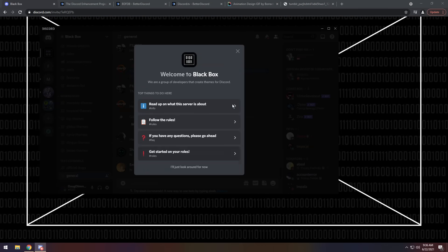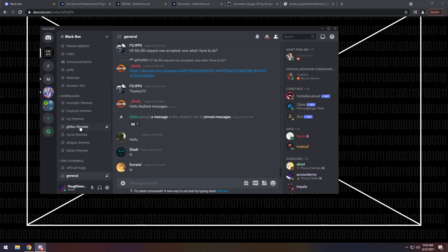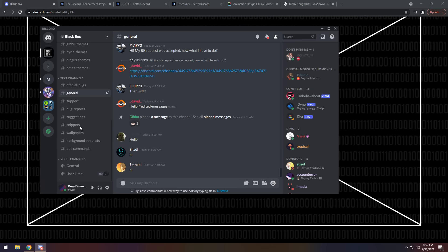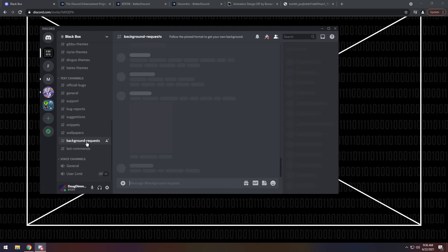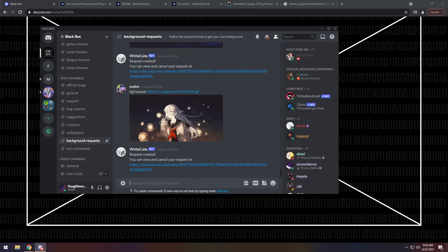Then all you got to do is join Blackbox. Then just look around for now. Maybe read the rules if you want to stay for a while. But if you don't, just scroll on down, go to background requests, and we need to request a background.